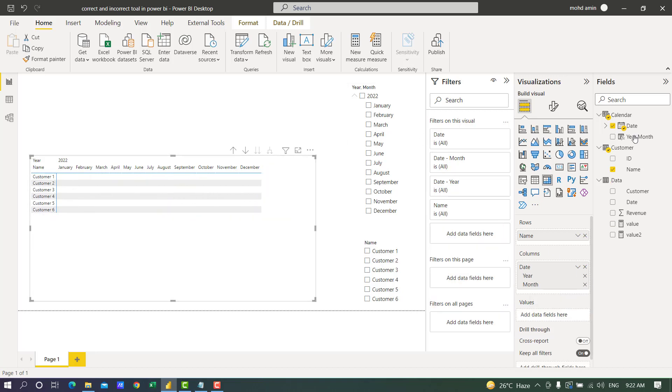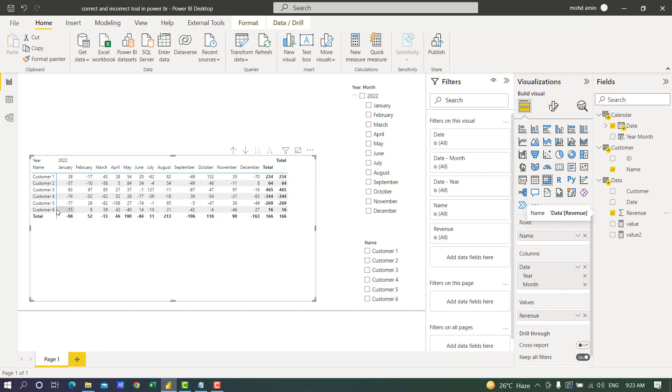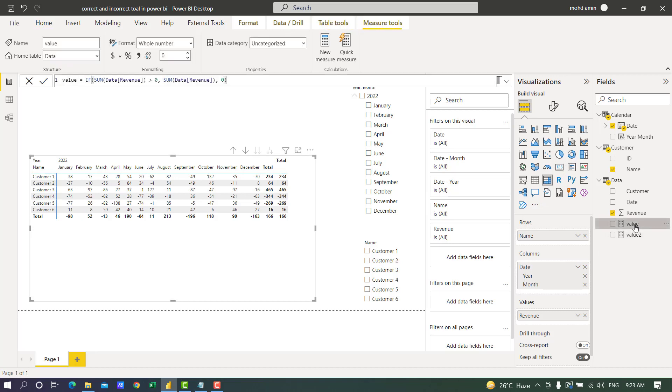The requirement is to show the monthly revenue for each customer, and the revenue should be greater than zero. If I put the revenue column it shows negative and positive values: minus 98, 52, minus 13, and so on. But we don't need the negative values.